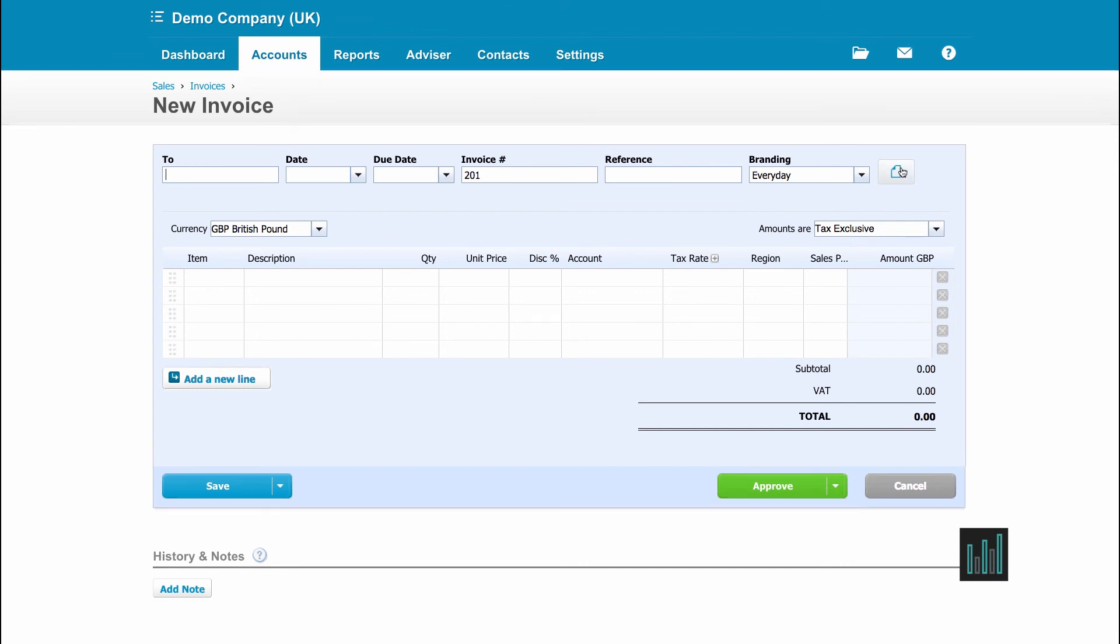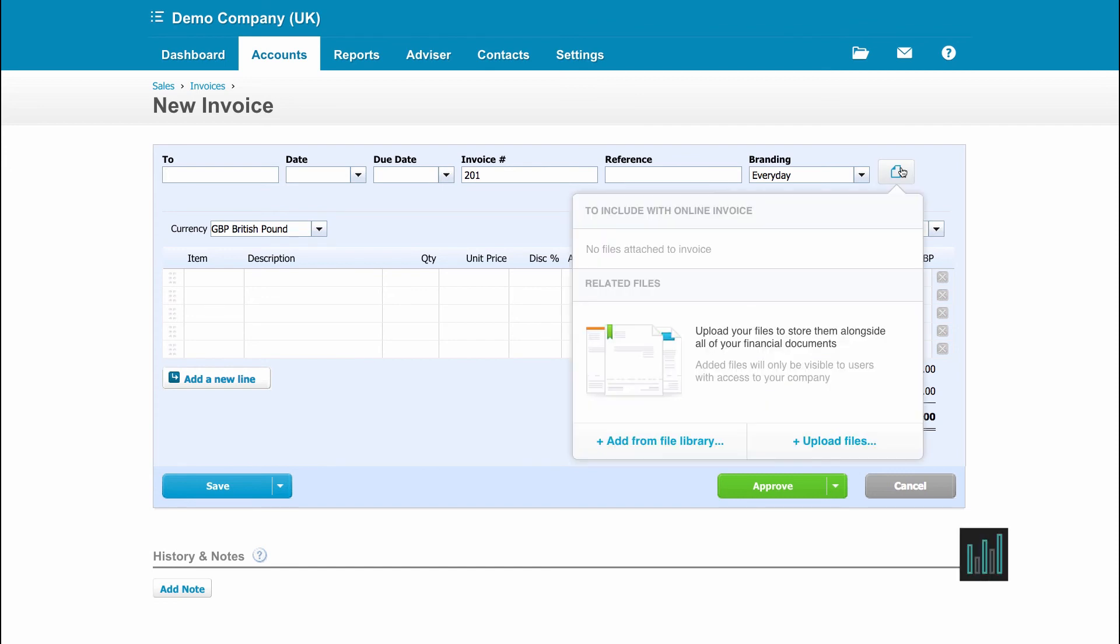And we can see the paper icon with the corner turned down. So wherever you see this icon throughout Xero, you can upload documents. So you can upload from the library or upload directly without going through the library.